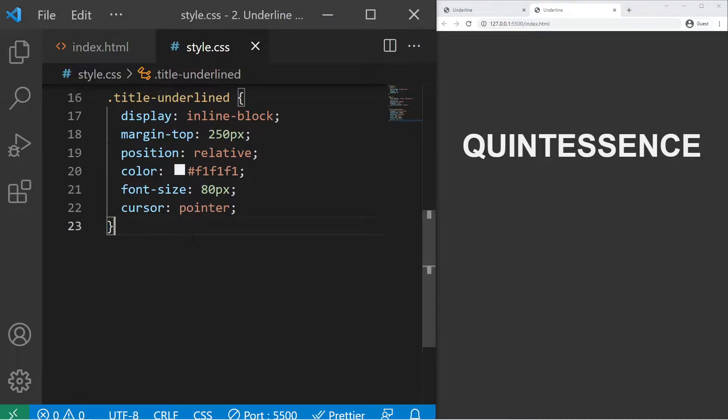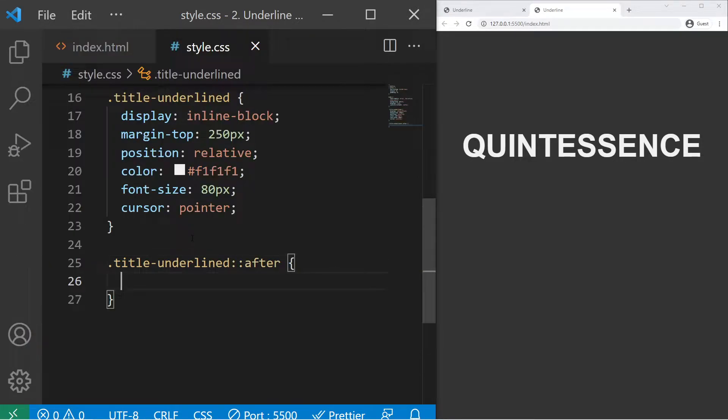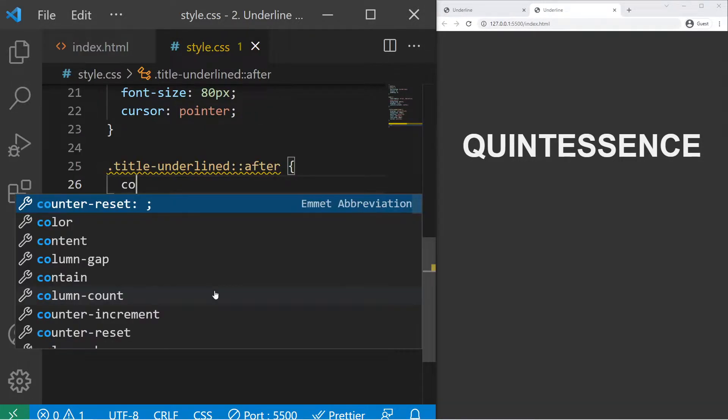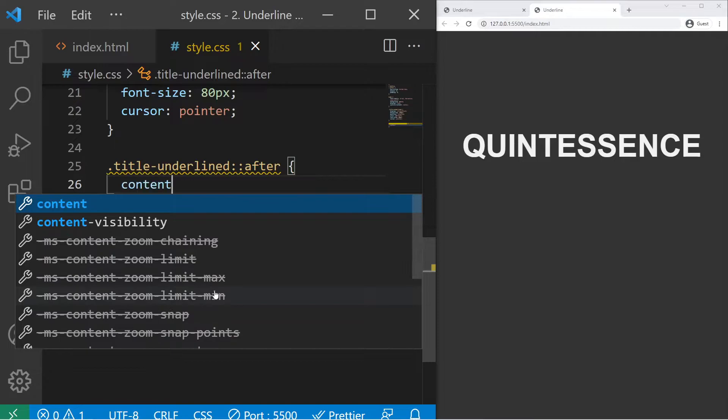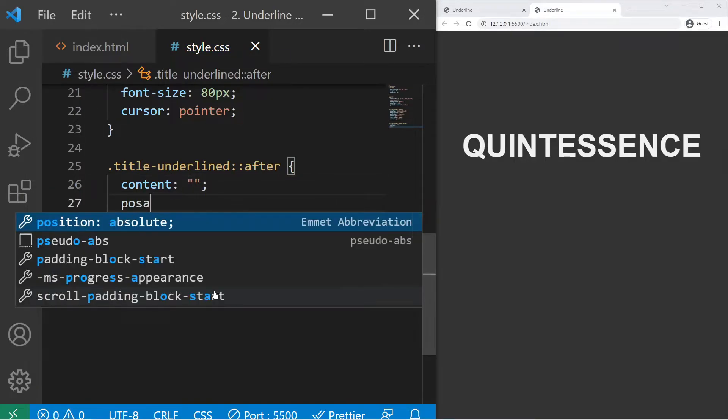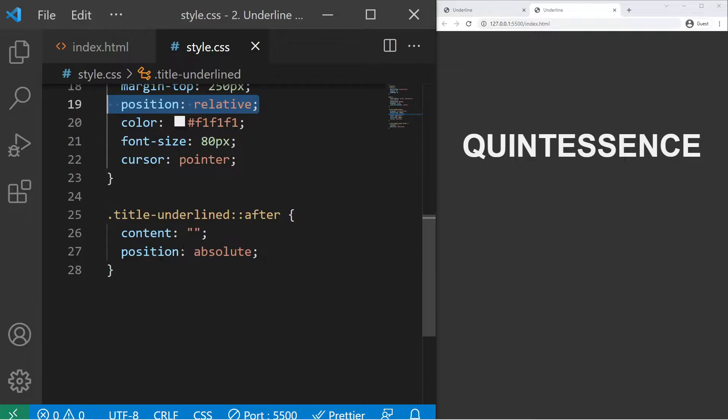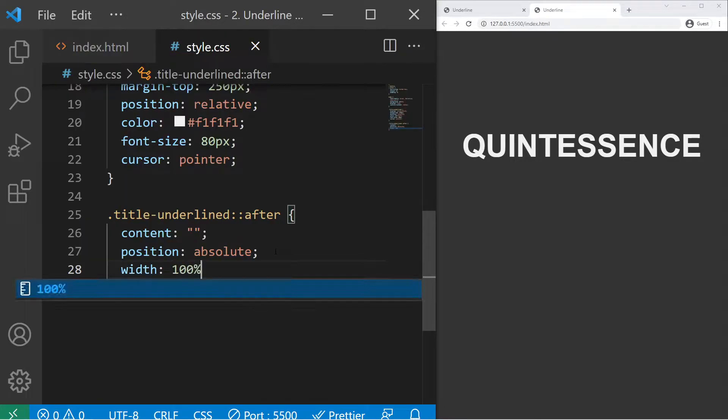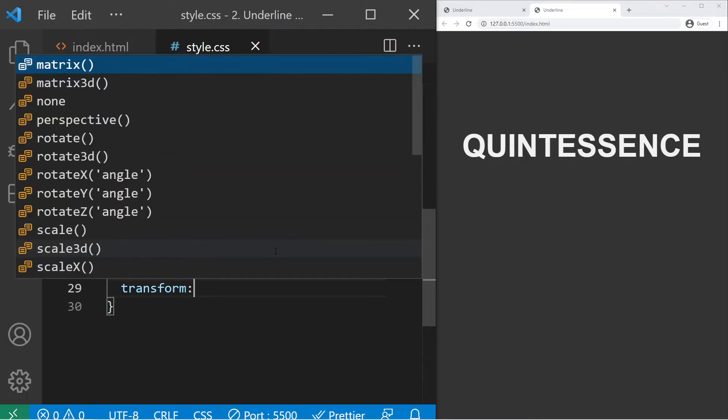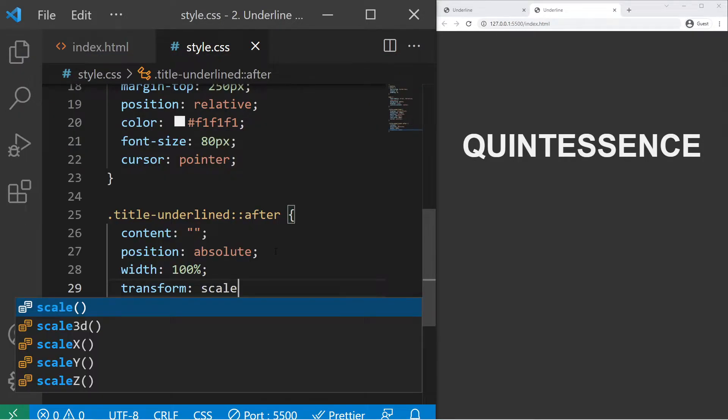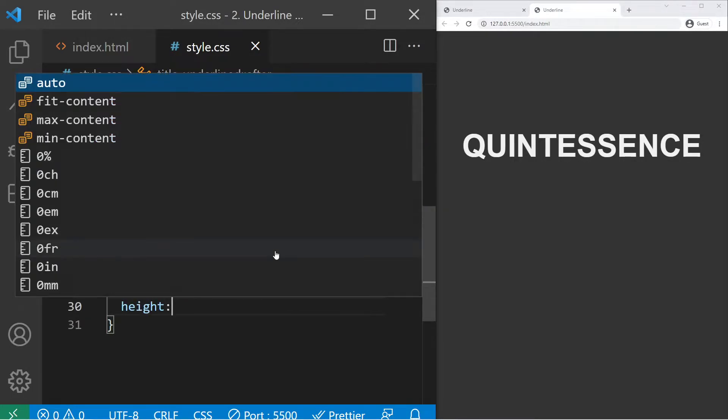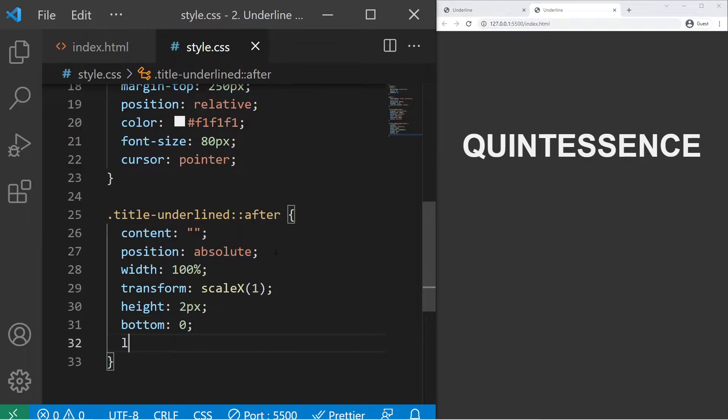So the animation will be with the ::after pseudo-element. I need to instantiate it with the content property, even if the value is empty. Then position absolute, which is relative to my position relative parent. The width will be 100%, the transform scaleX will be set to zero, but right now I will just put one to see it. The height will be 2px, it will be placed at bottom 0, left 0.